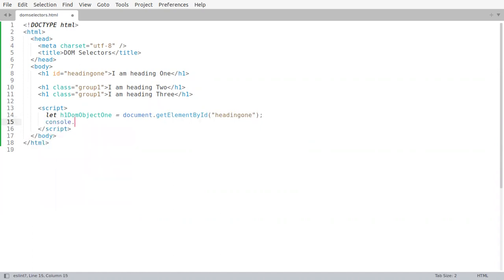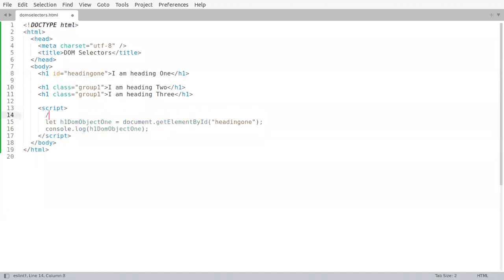And if we do a console dot log we will be able to get that. So this particular thing is getElementById.